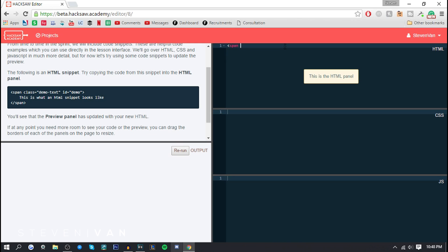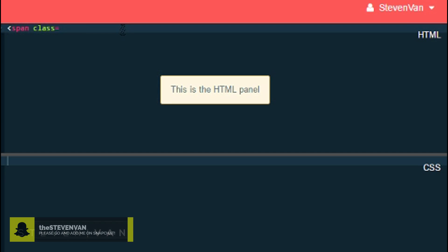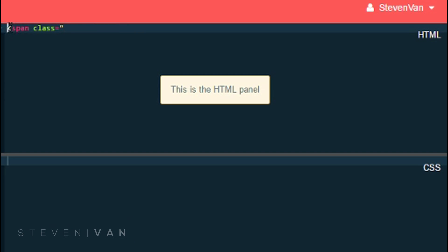So span class equals this. There's this triangle bracket thing, I'm not sure what the proper name is. Maybe you guys can tell me if you know this stuff. We're gonna do id equals demo.